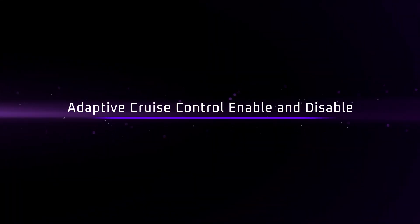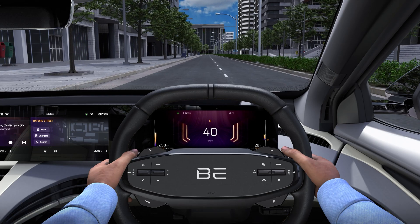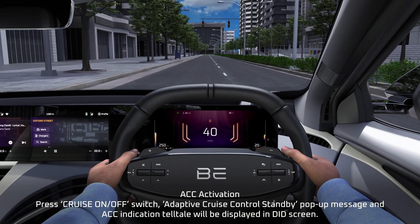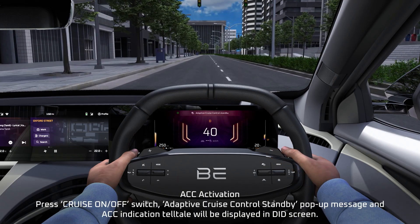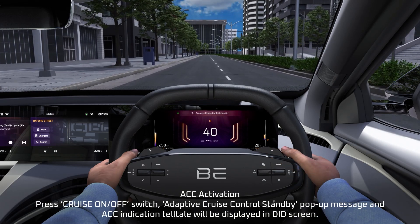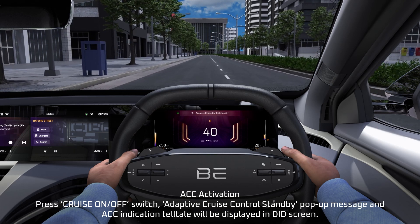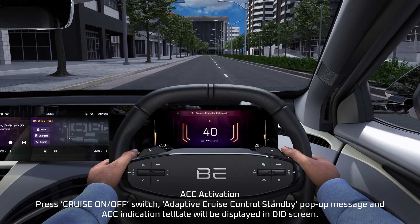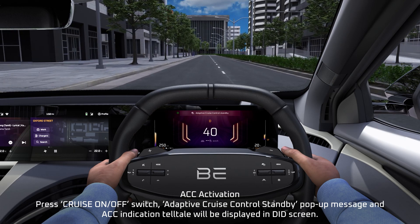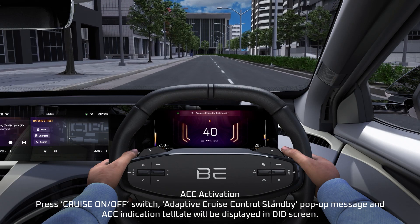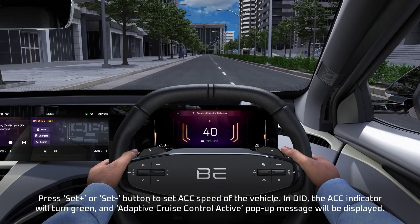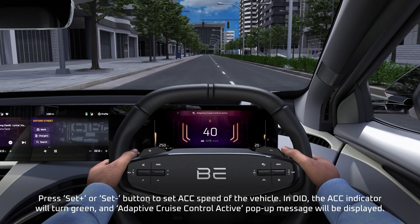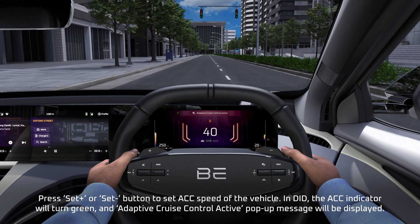Adaptive Cruise Control Enable and Disable. Adaptive Cruise Control Activation: press the Cruise On/Off Switch. An Adaptive Cruise Control Standby pop-up message and the Adaptive Cruise Control indication telltale will be displayed in the DID screen. Press Set Plus or Set Minus button to set the Adaptive Cruise Control speed of the vehicle.